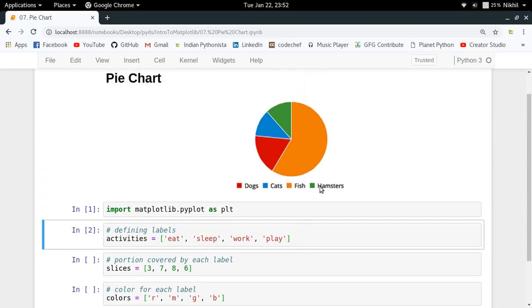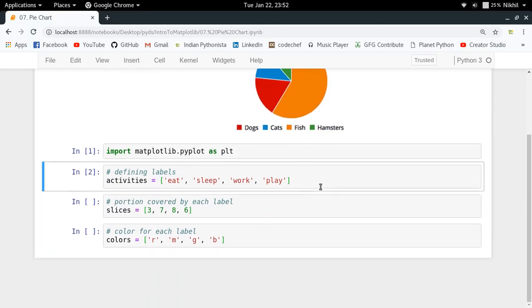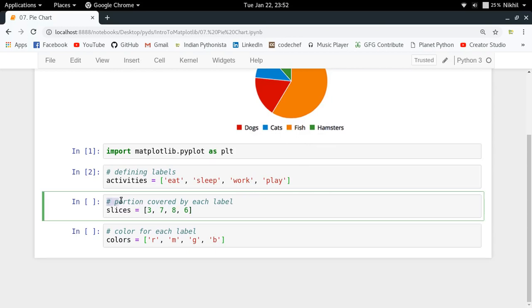Just like in this pie chart I have dogs, cats, fish, hamsters, now I can just specify the numerical value of the portions covered by each label. I am giving that by the slices variable as 3, 7, 8, 6, which means that eat gets three hours, sleep seven, work eight, play six.